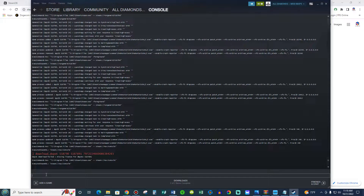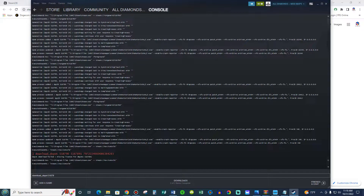So here in this line, you're going to write 'download depot' — it automatically shows up and comes with a space. You're going to write the number 518790, space, 518791, space. Then you're going to put that long manifest number that we wrote down. I already copied and pasted, so I'm going to paste it now — which is this one right here. And then you're going to click Enter.